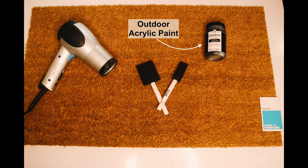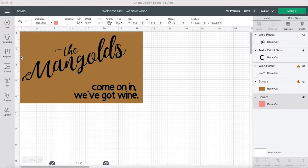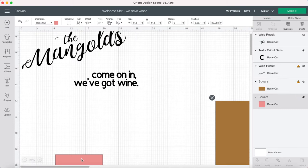For the actual mat you'll need the doormat, outdoor acrylic paint, a foam paintbrush, and a hairdryer.